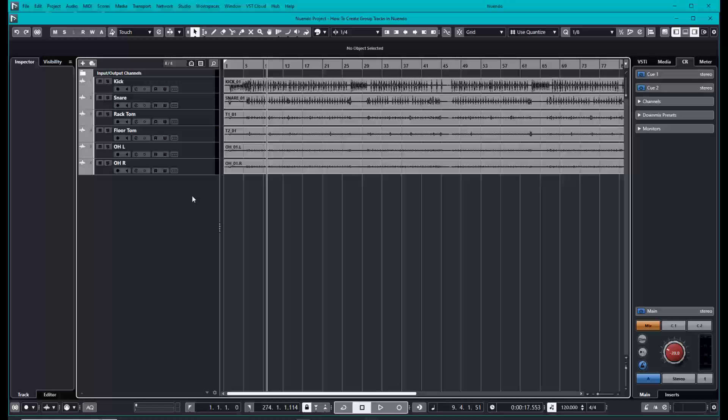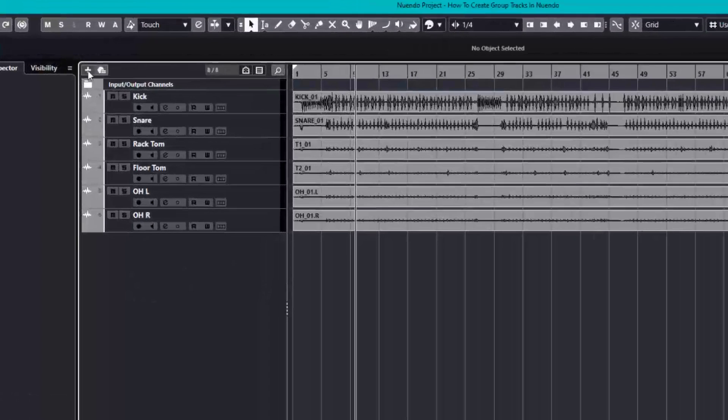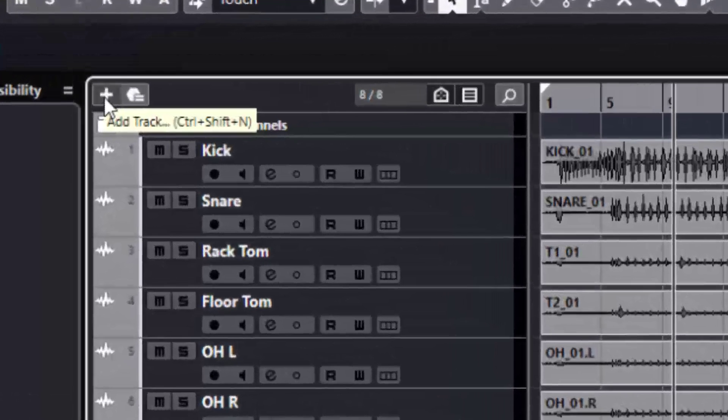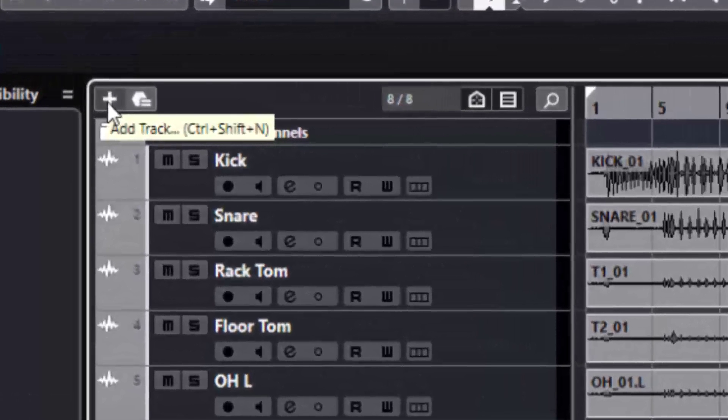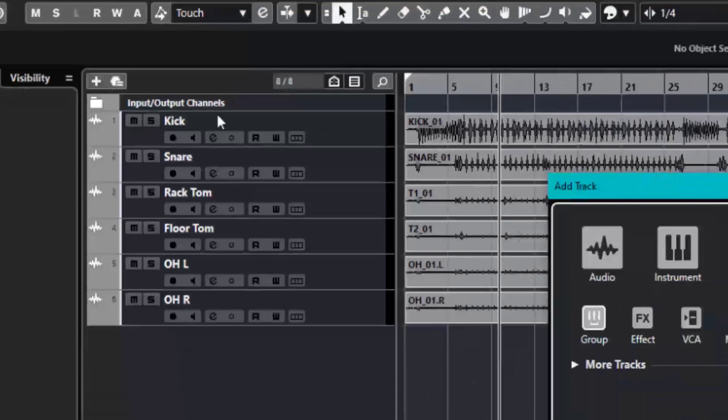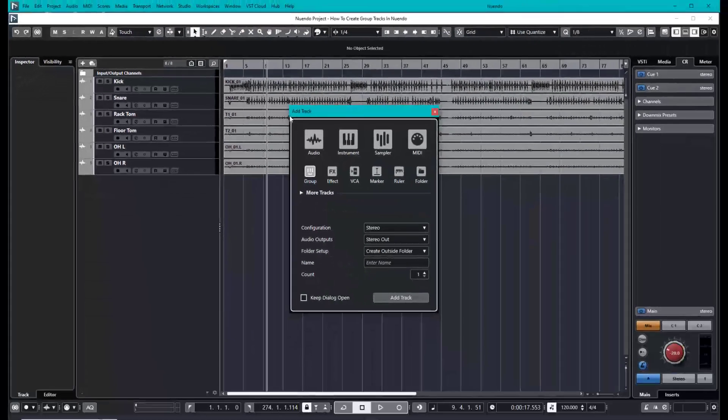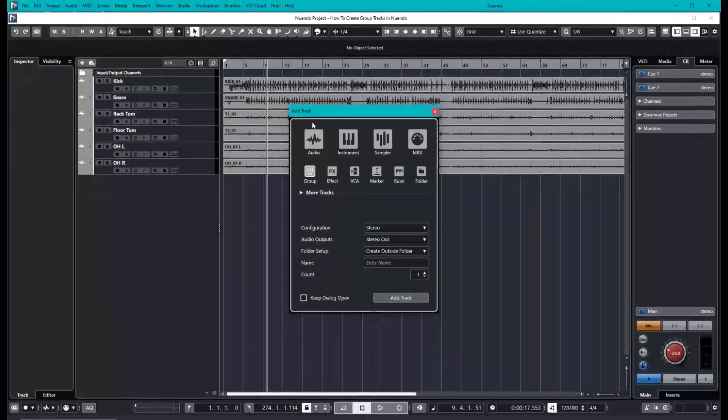The first thing you're going to want to do is either right-click in this gray area or click the plus icon. Once you click the plus icon, you can go ahead and get to this add track dialog.